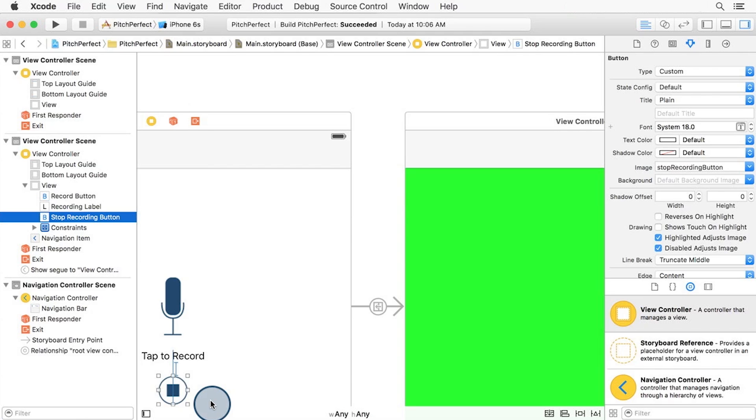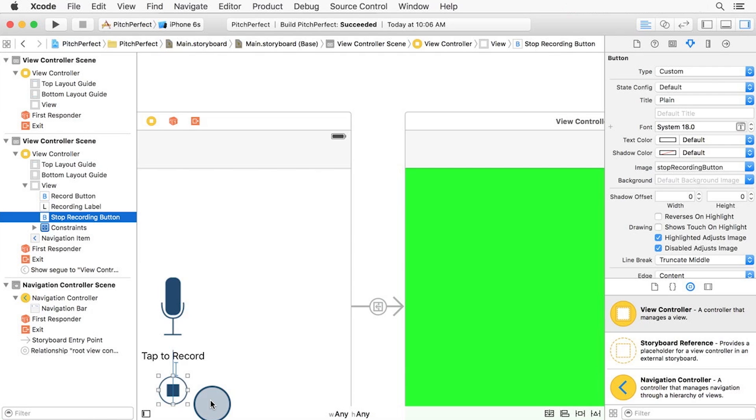Now you may be thinking to yourself, wait a minute. Where is the code for that green view controller? We never created any class. You're correct, storyboard is using the default UI view controller, not a subclass that you wrote. And there's just a plain UI view, of which we've changed the background color.